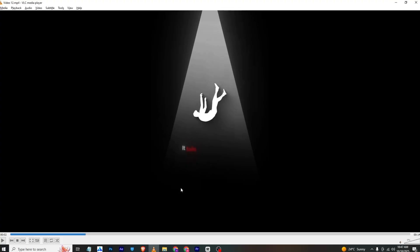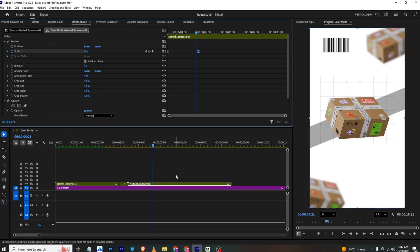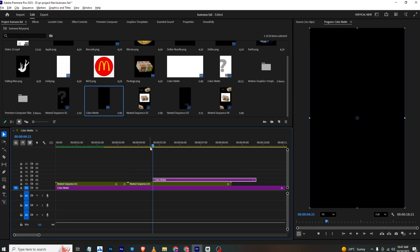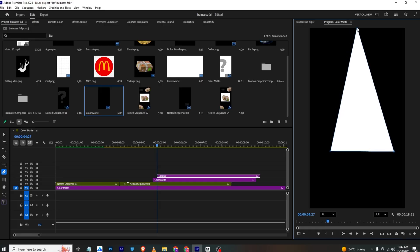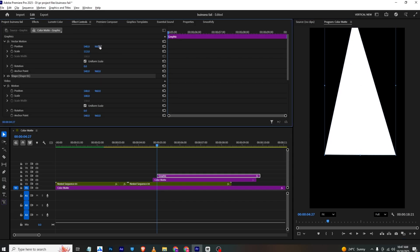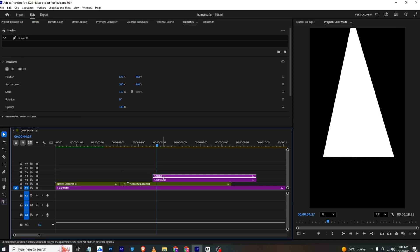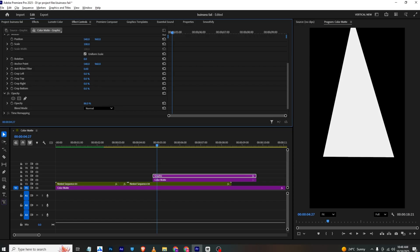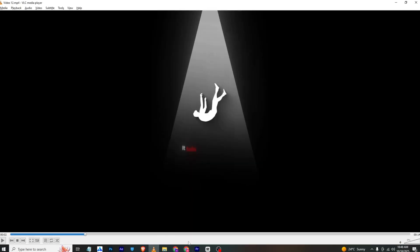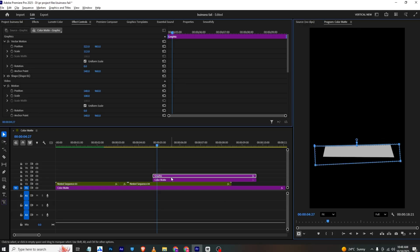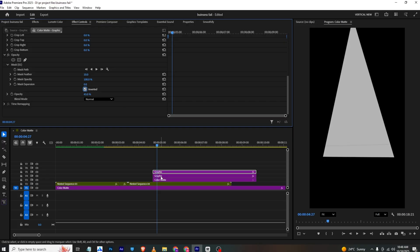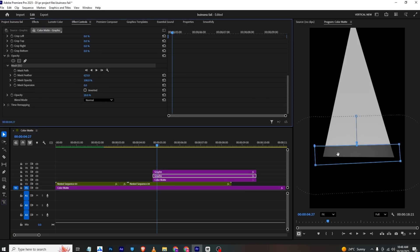For this next animation I need a black background, so I'll bring in a black color matte. I'll select the pen tool and draw a line, then go to Effects Control and position it. To create the shadow effect, I'll select the graph layer, use the pen tool to make a mask, make a copy, invert it, increase the mask feather on the lower copy, and bring the opacity down.